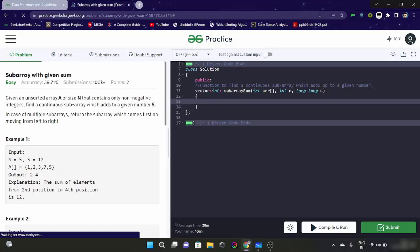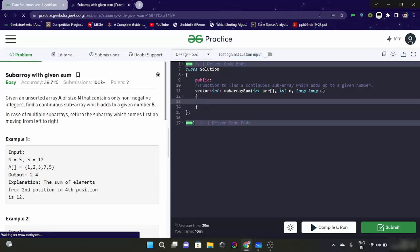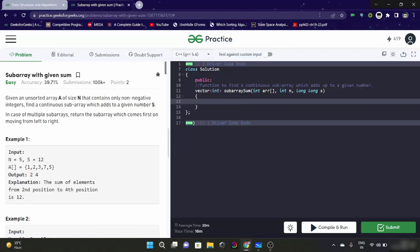Hello everyone. So like we discussed in the previous video about the window sliding technique, we would be solving a question on GeeksforGeeks. The question name is subarray with given sum. First of all let's read about the details of this question. Given an unsorted array A of size n that contains only non-negative integers, we have to find a continuous subarray which adds to a given number S. In case of multiple subarrays return the subarray which comes first when moving from left to right.